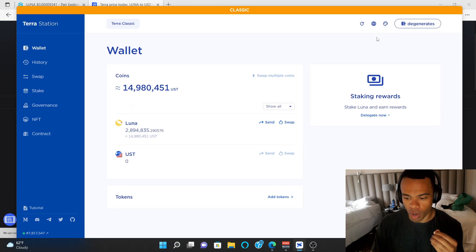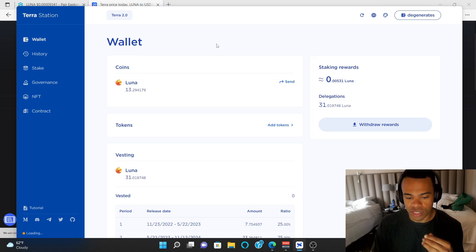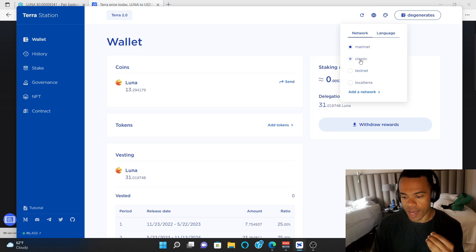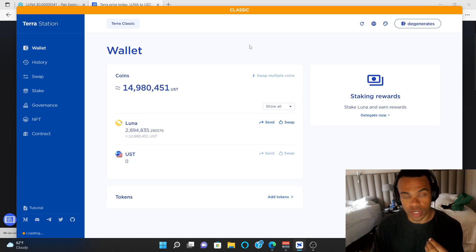So if you guys are unfamiliar, when you open up the wallet right here, this little globe, you can go to the new mainnet, which is Terra 2.0, and you can go back to the old Classic one, which is where you're going to have your other Luna tokens.